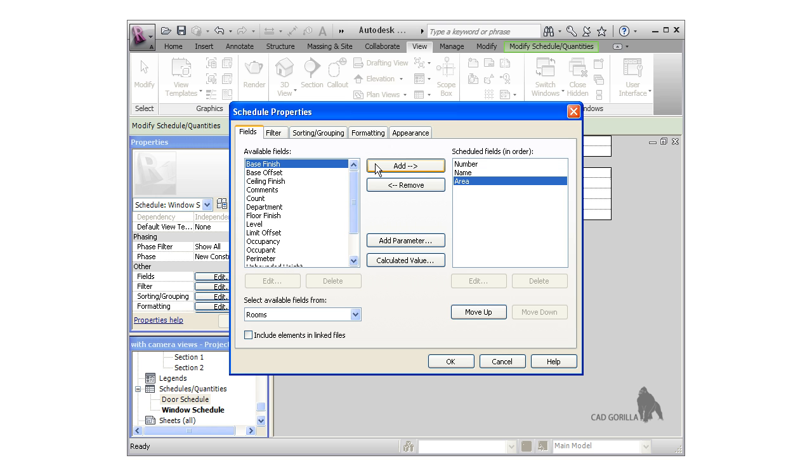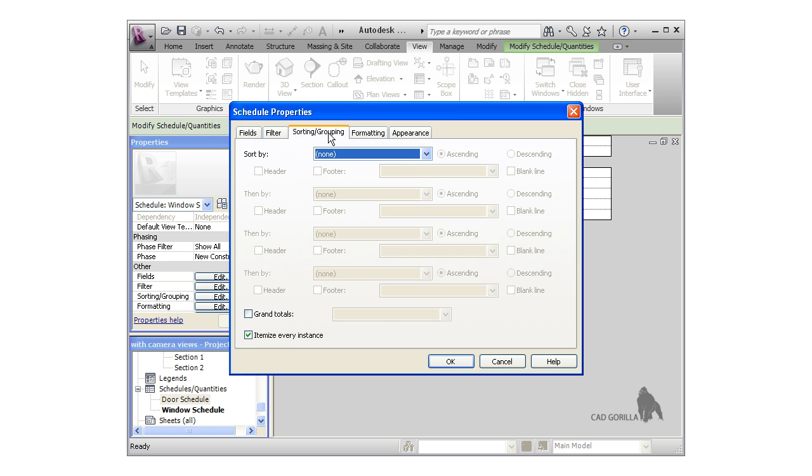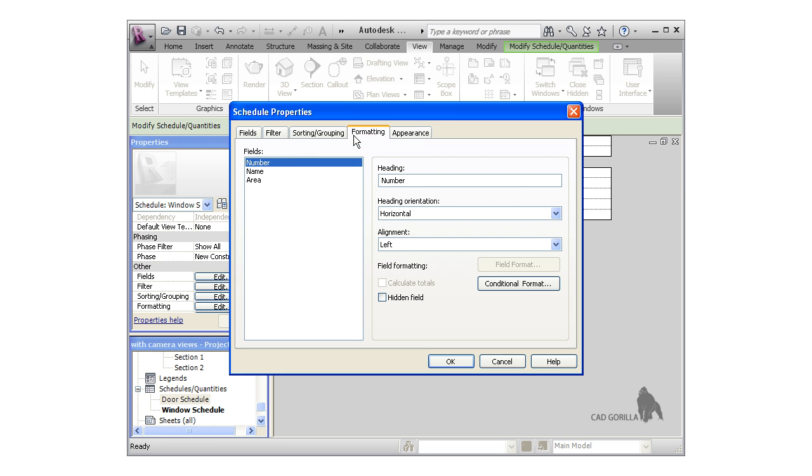For the fields, I'll use Number, Name, and Area, in that order. Now I'll click over to the Sorting and Grouping tab and activate the Grand Totals checkbox so that we can see the total area of the rooms.